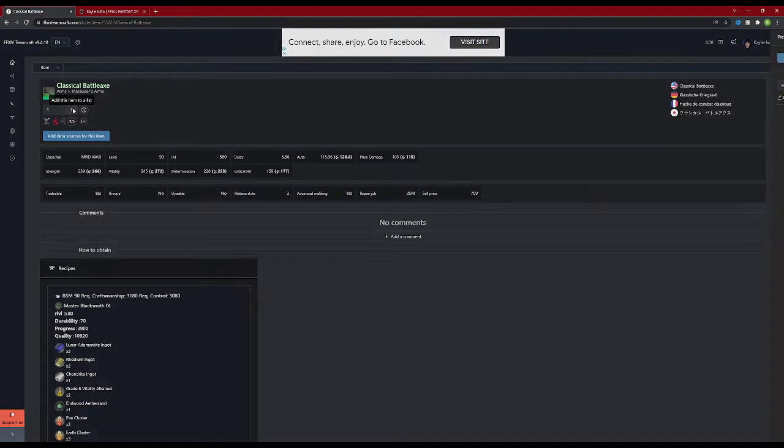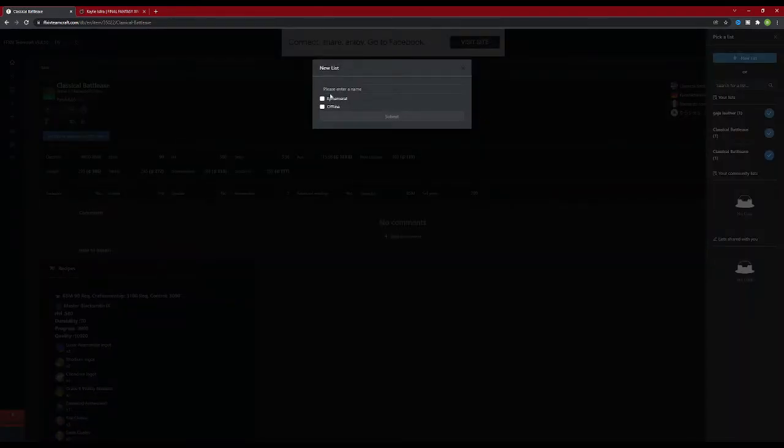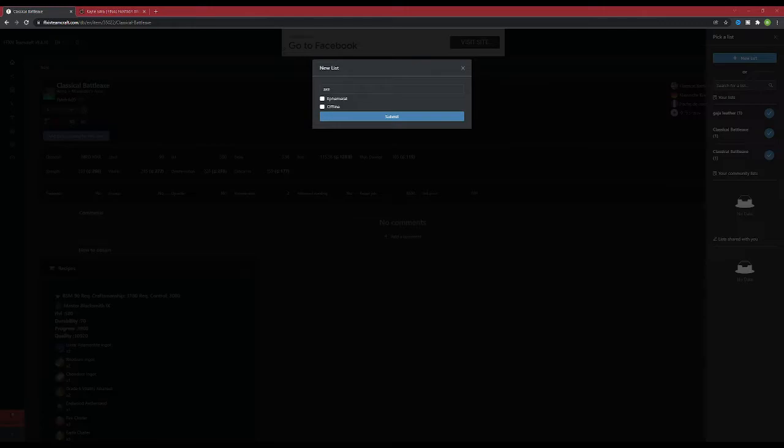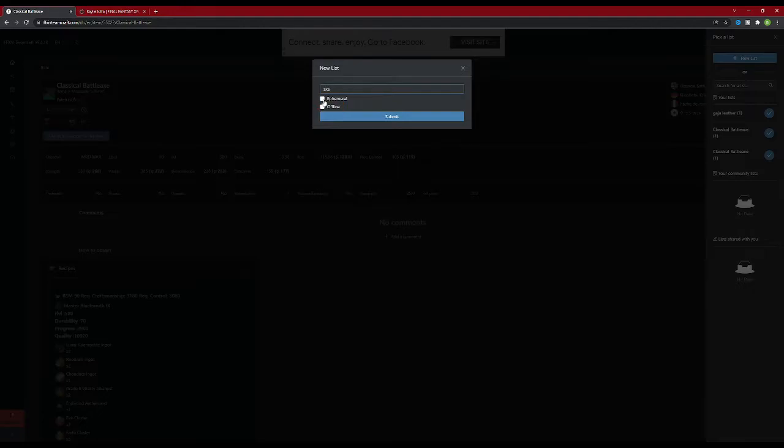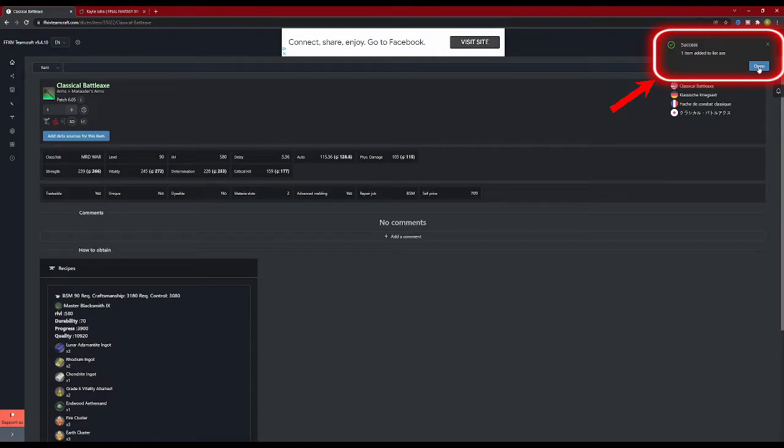Hitting the plus brings us to the list sidebar, where you can pick a new list or add the item to an existing list. For right now, we're going to make a new list. Pick a name for the list. For this guide, I'm just going to call this one Axe. There are two check marks at the bottom. Ephemeral is exactly like the quick list. It is deleted once the list is completed. Offline list stores the list in the cache of your browser, making the list available offline, but it cannot be shared and can only be accessed through the window the list was created in.